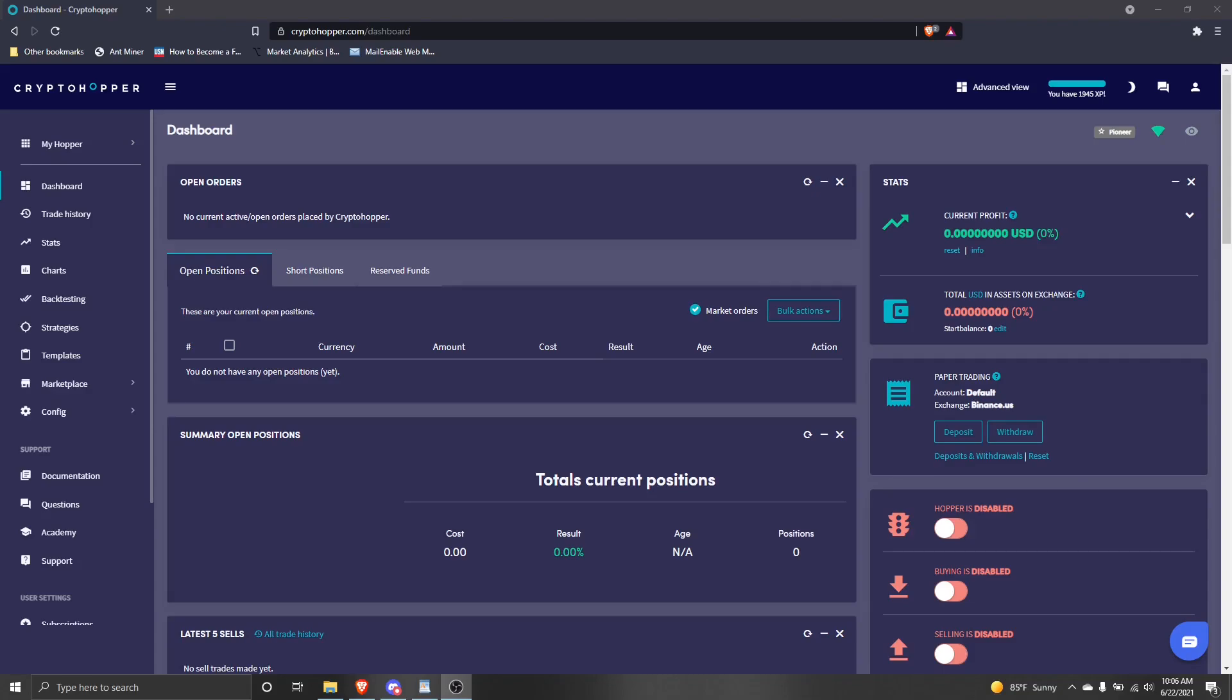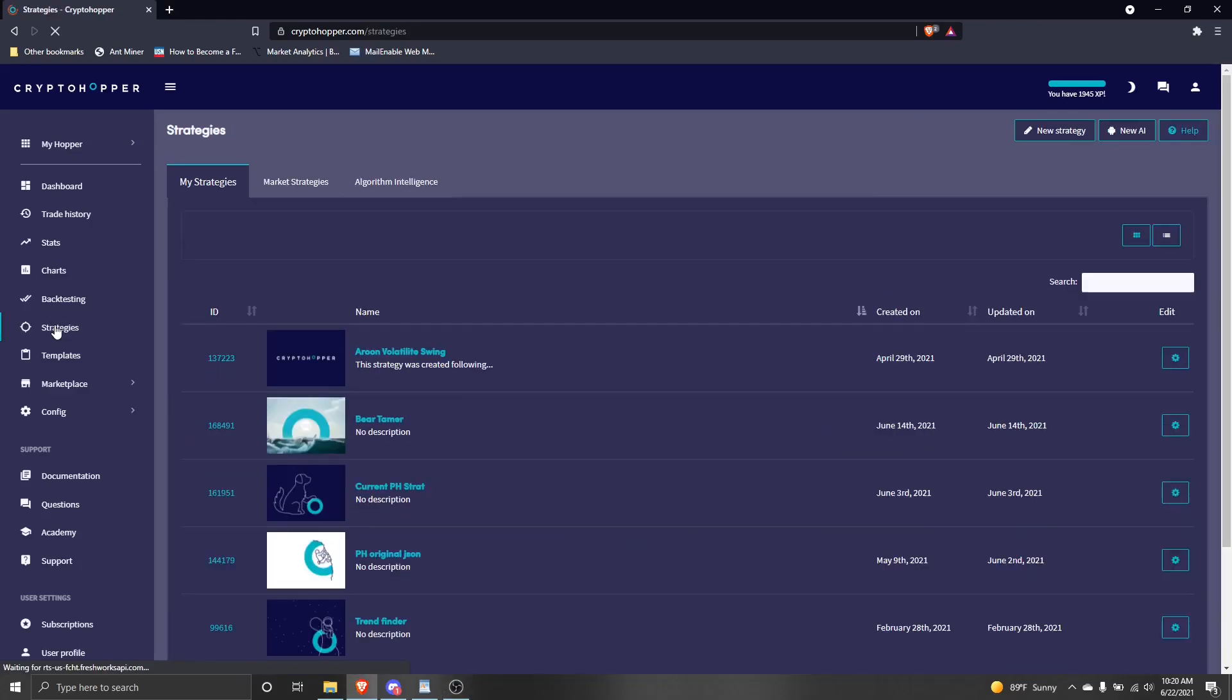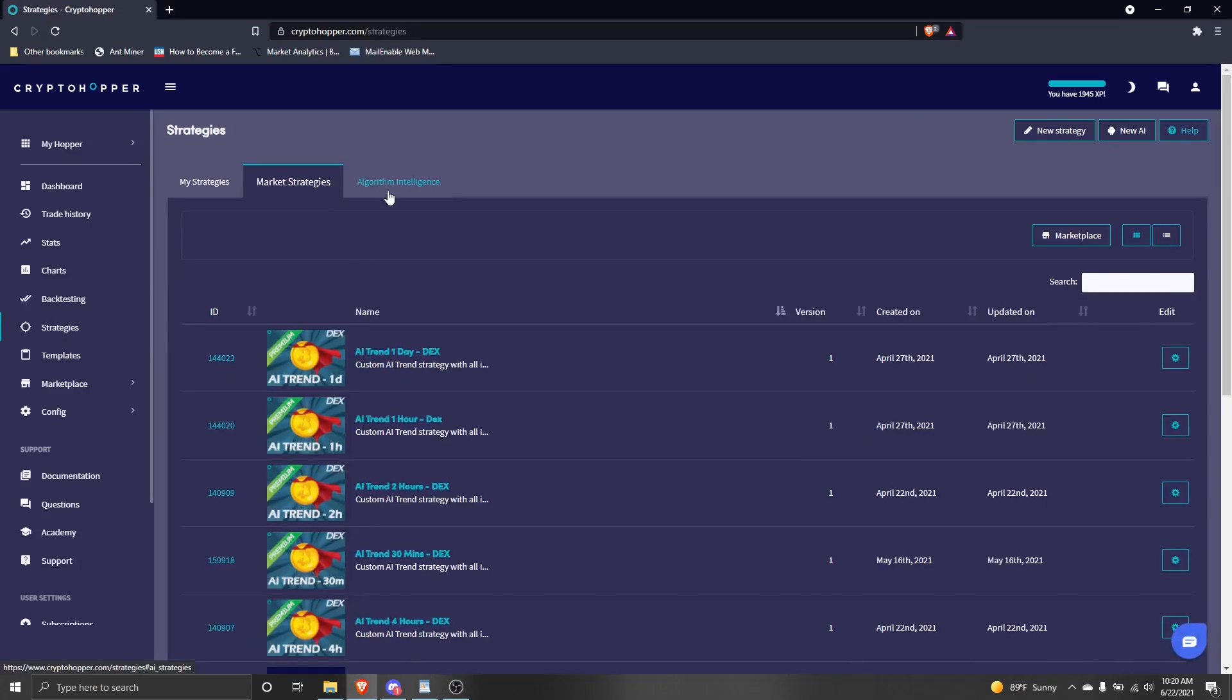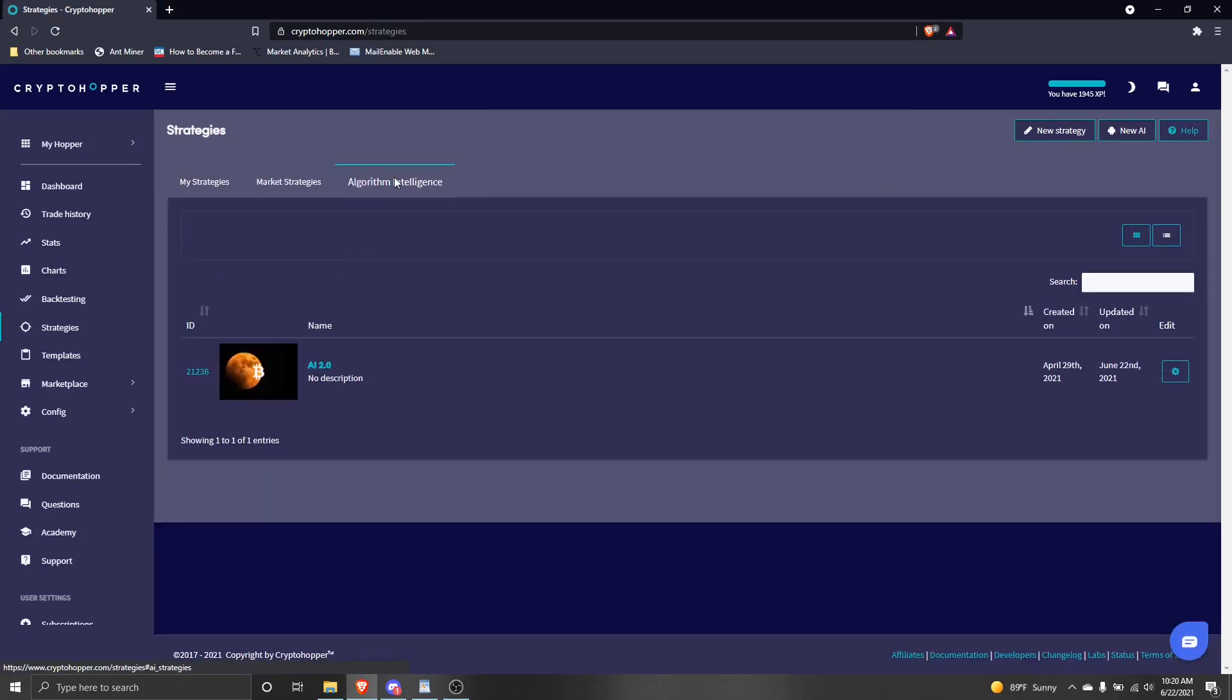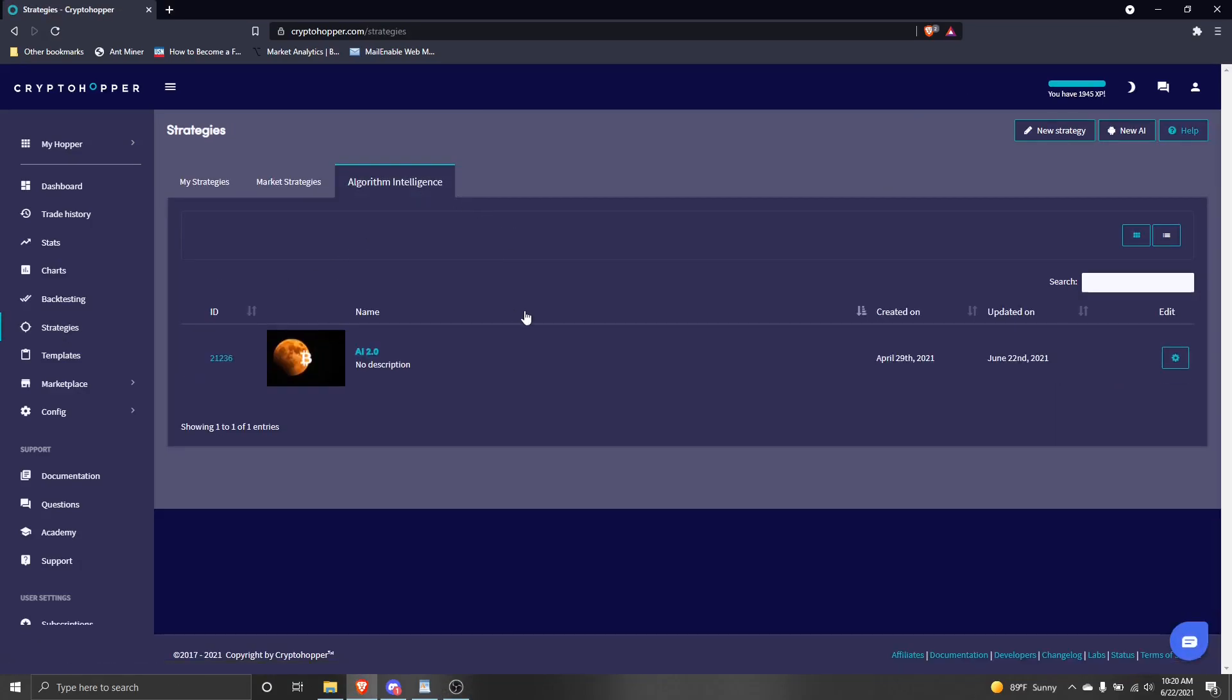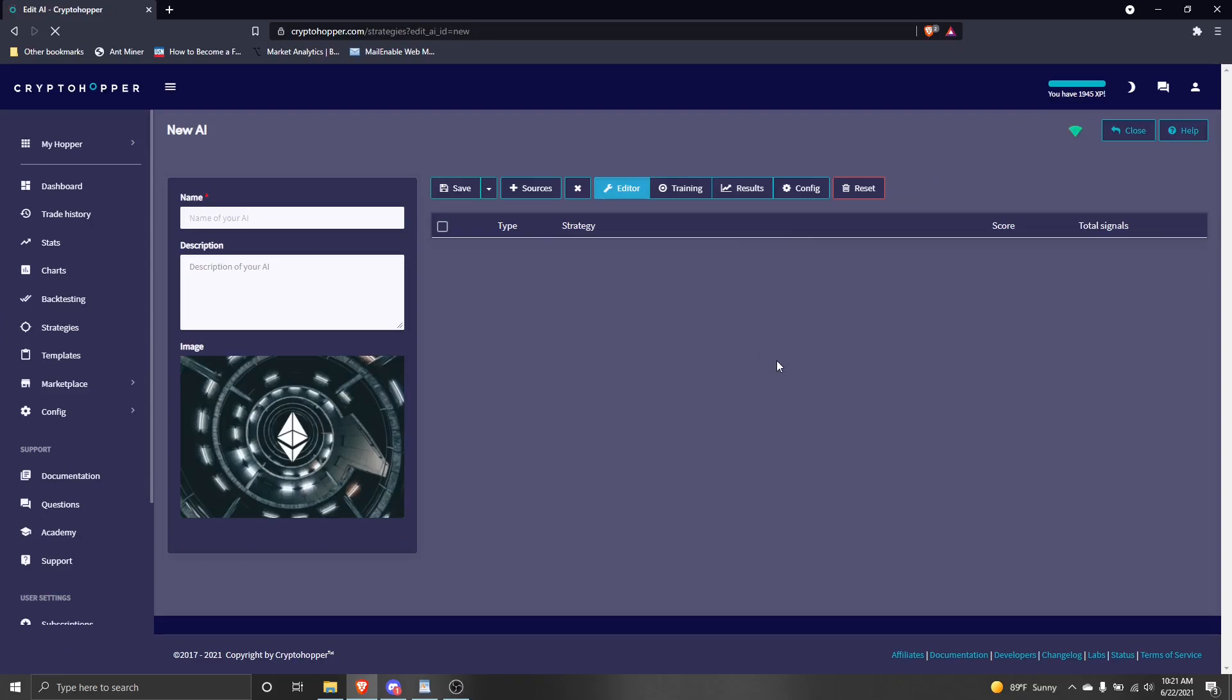Now, let's make an AI. From your Crypto Hopper dashboard, click on the Strategies tab on the left side of the screen, then the Algorithm Intelligence tab. From there, click New AI at the top right of the screen. We end up at the control screen for the building and editing of our new AI. Let's give it a name. I will name this one Dex AI. Click Save.